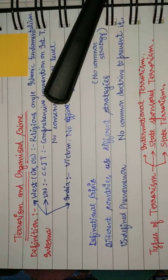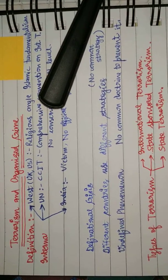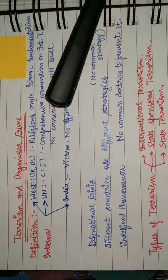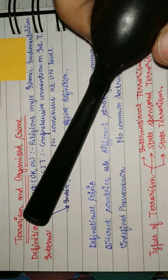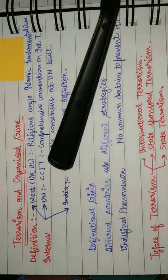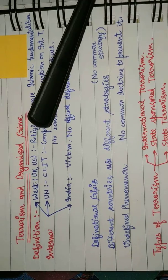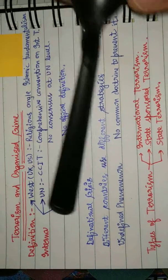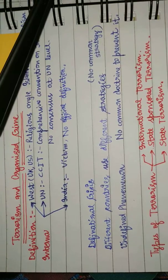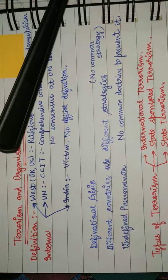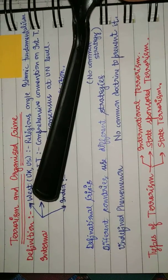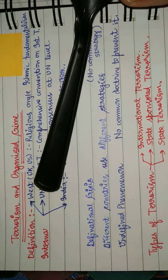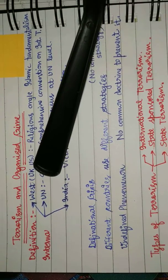Hello guys, very welcome back. In this video we will understand what is terrorism and what is organized crime. First thing, what is the definition of terrorism? Now if we go by the West, primarily the West, that is